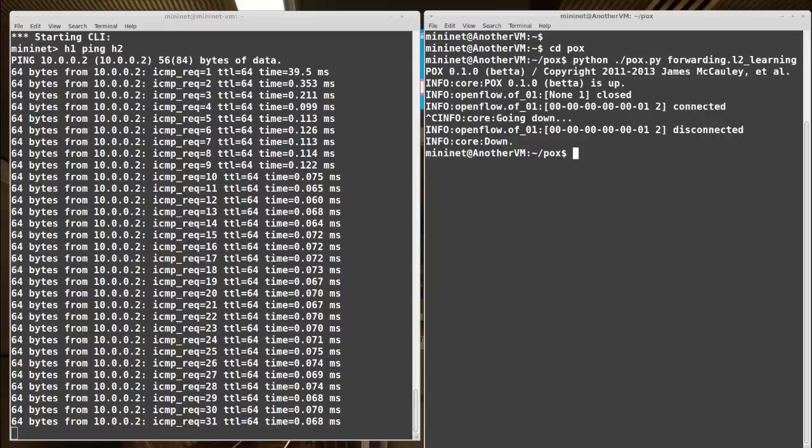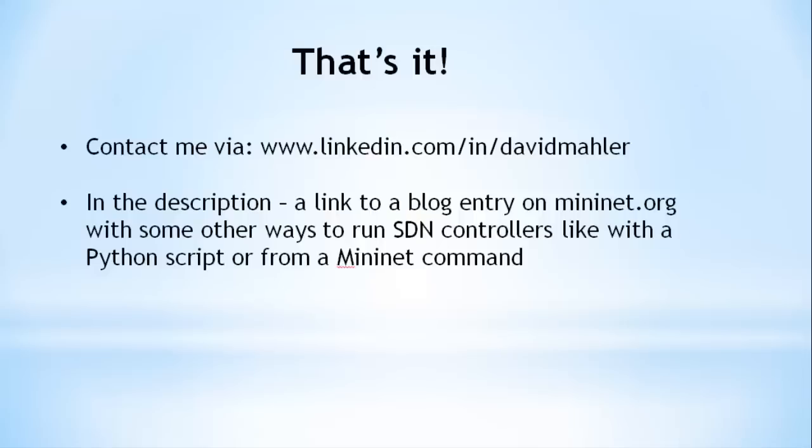If you are brand new to OpenFlow, I'd suggest watching my Introduction to OpenFlow video, which will explain more details on this. So that's it for that pretty brief video. I can be found, as always, on LinkedIn at www.linkedin.com slash in slash David Mahler. In the video description, I also put a link to a blog entry on mininet.org that shows some other ways to launch SDN controllers, like through a Python script or within an MN command. I hope you found this short video helpful in using remote SDN controllers in Mininet. Thank you for watching.